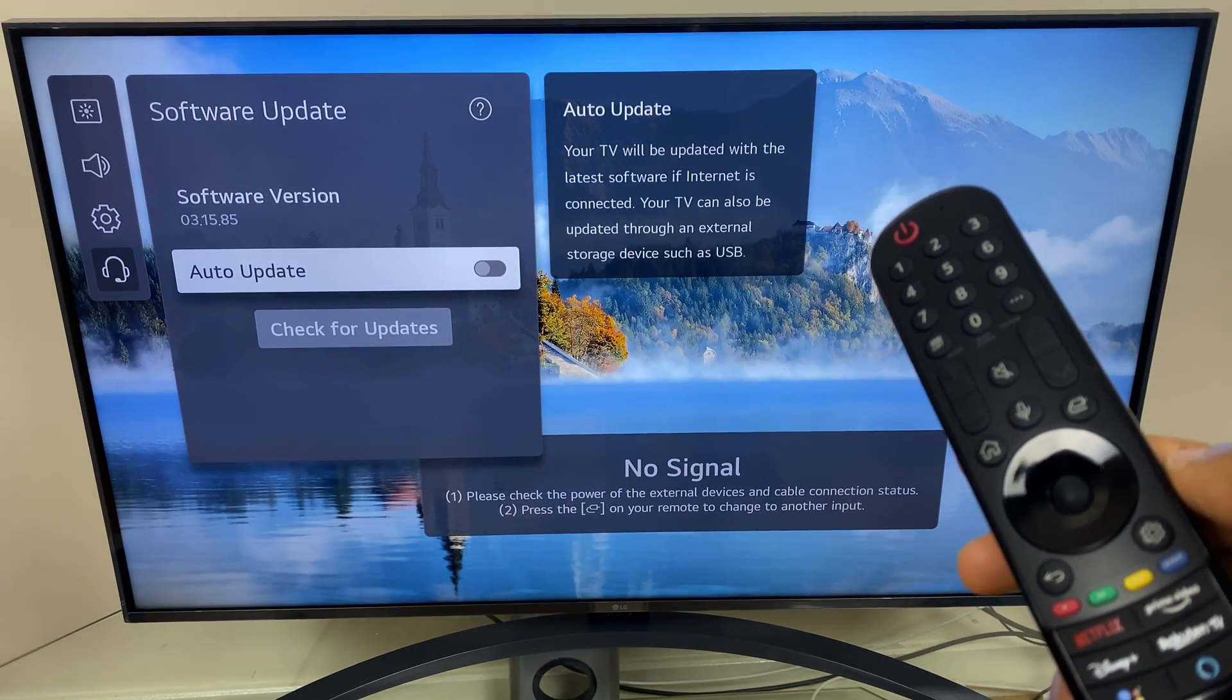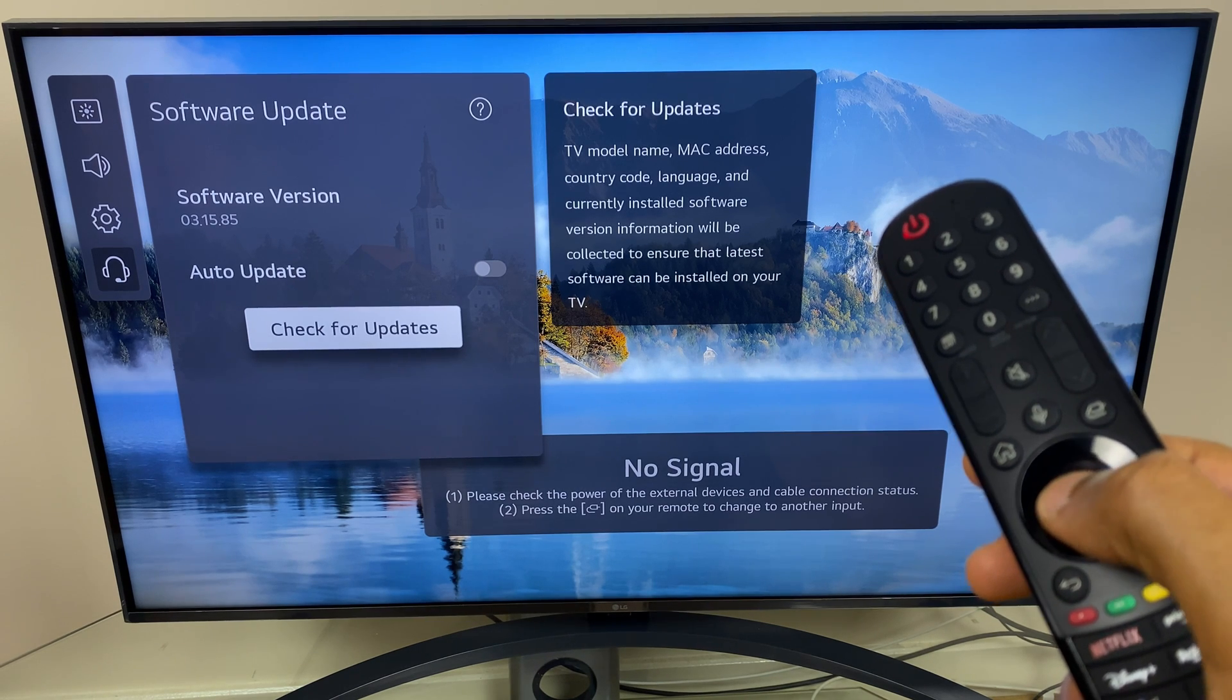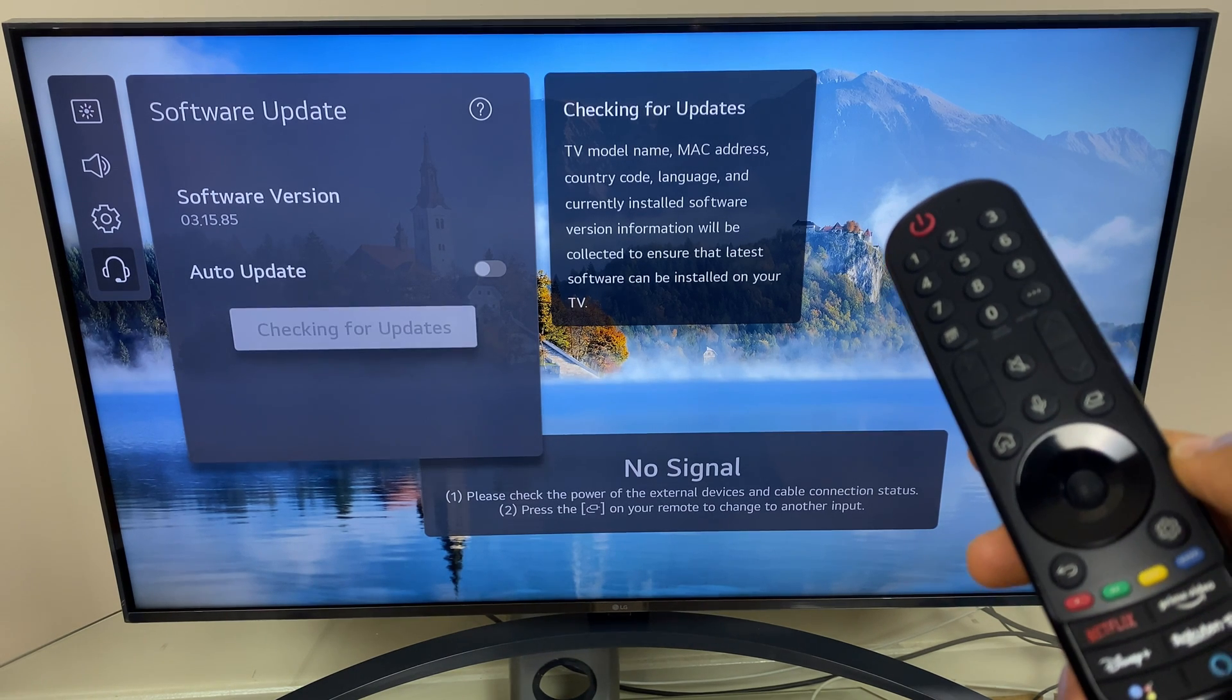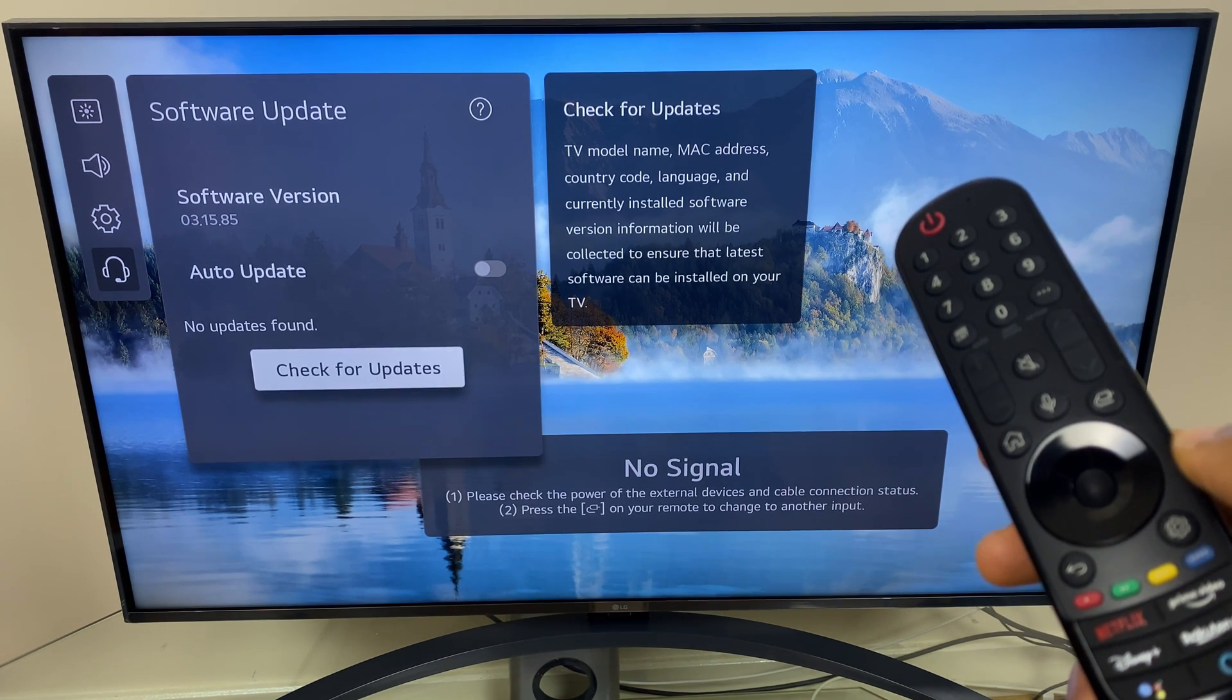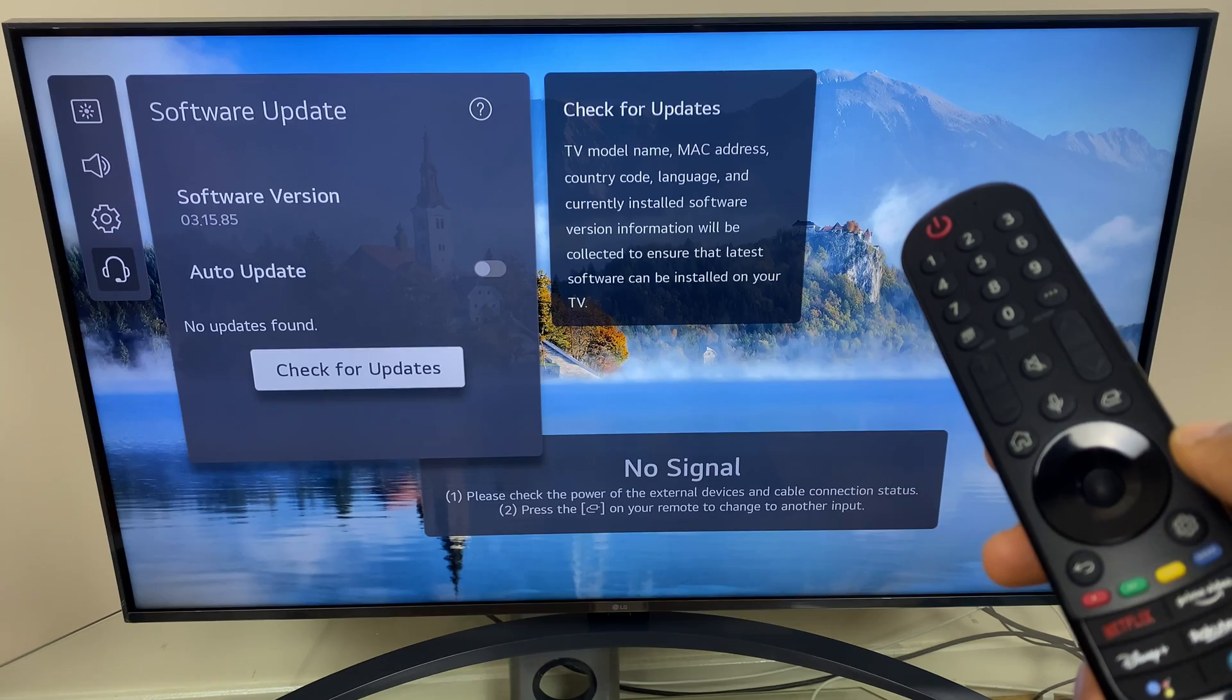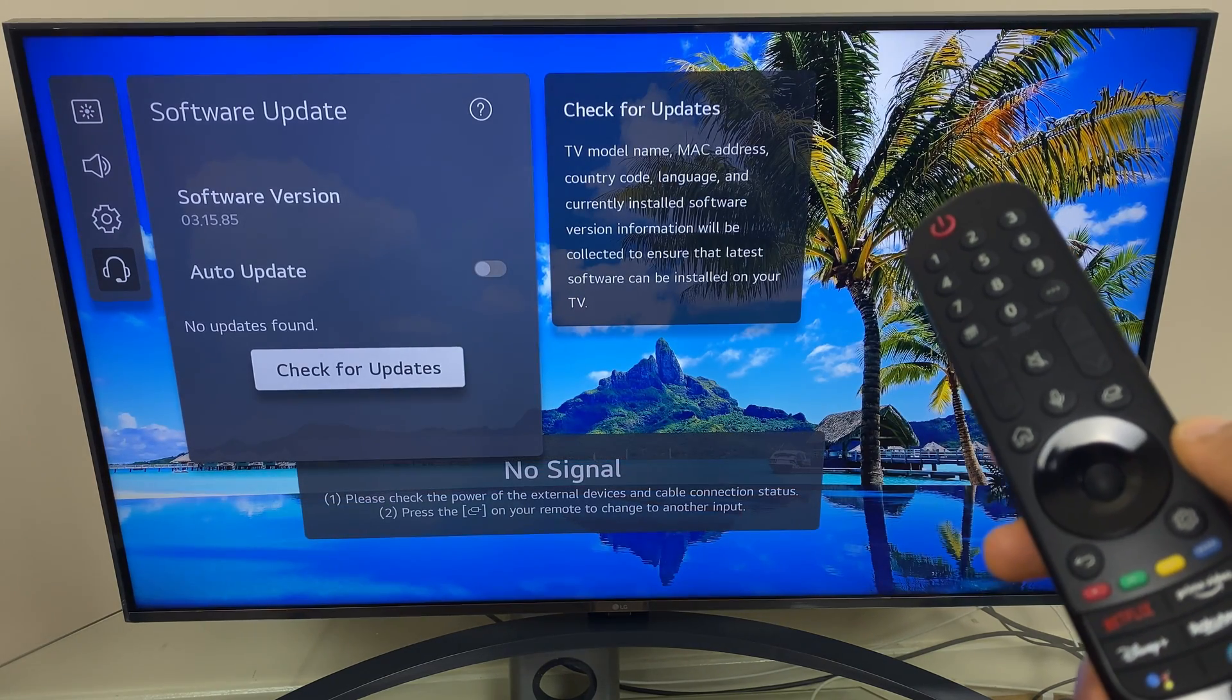And as you can see, there is no update to install. We can go to check for updates, and it says no updates found, and that means we're totally up to date.